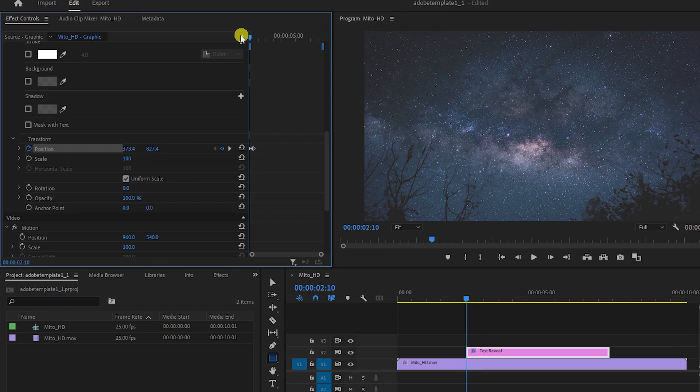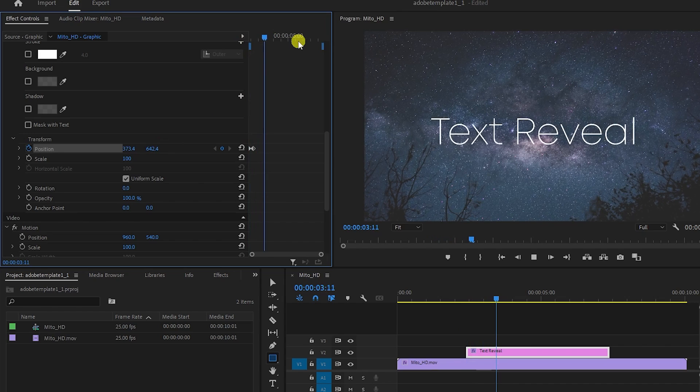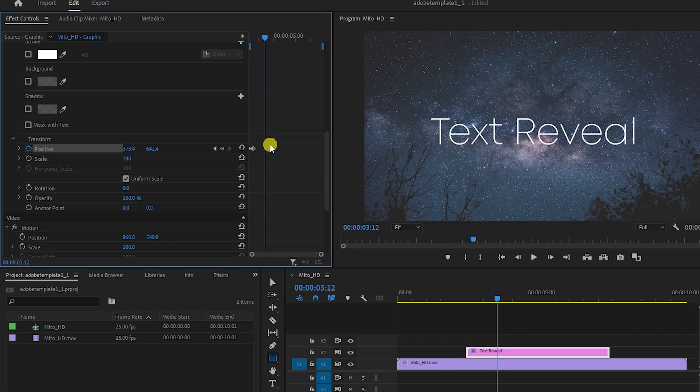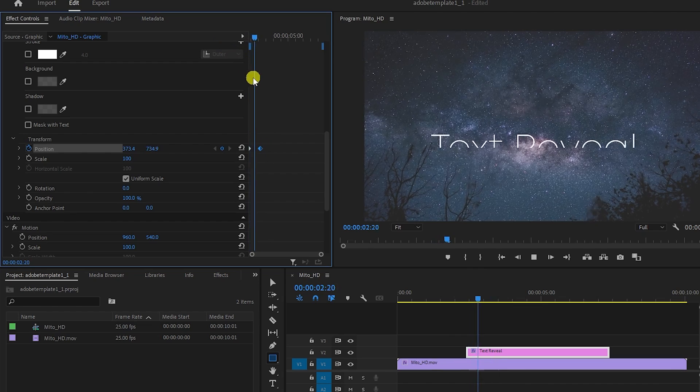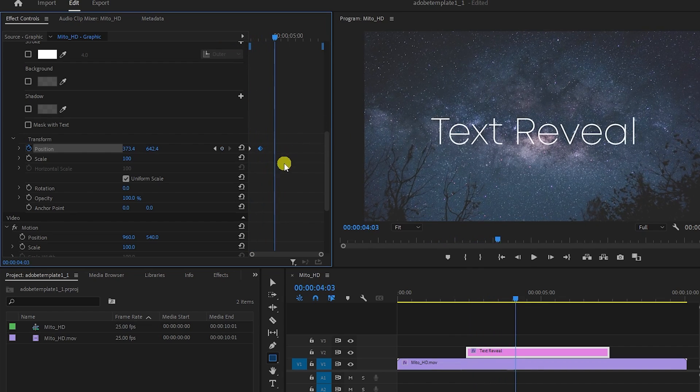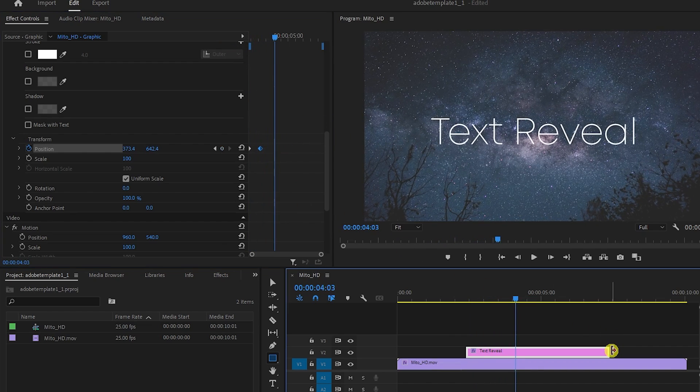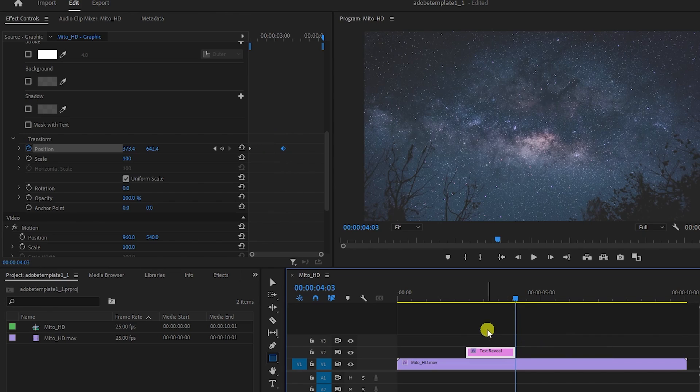If we play this back now, we'll have our text revealed. To change the speed of your reveal, just drag the second keyframe closer or further from the first one. If you're having a hard time seeing your keyframes, I would trim the text clip to zoom in on them, just don't trim it too much or you'll cut off your keyframes.